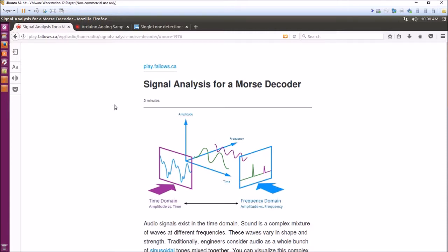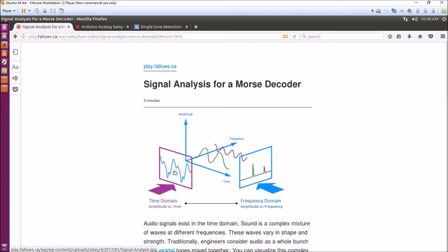Basically you need to convert the audio coming in to the computer from the time domain to the frequency domain. As you can see in this picture here, even though the time domain or analog signal is a whole bunch of squiggles representing sounds and tones, you can't tell what frequency they are very easily because they're very complex.